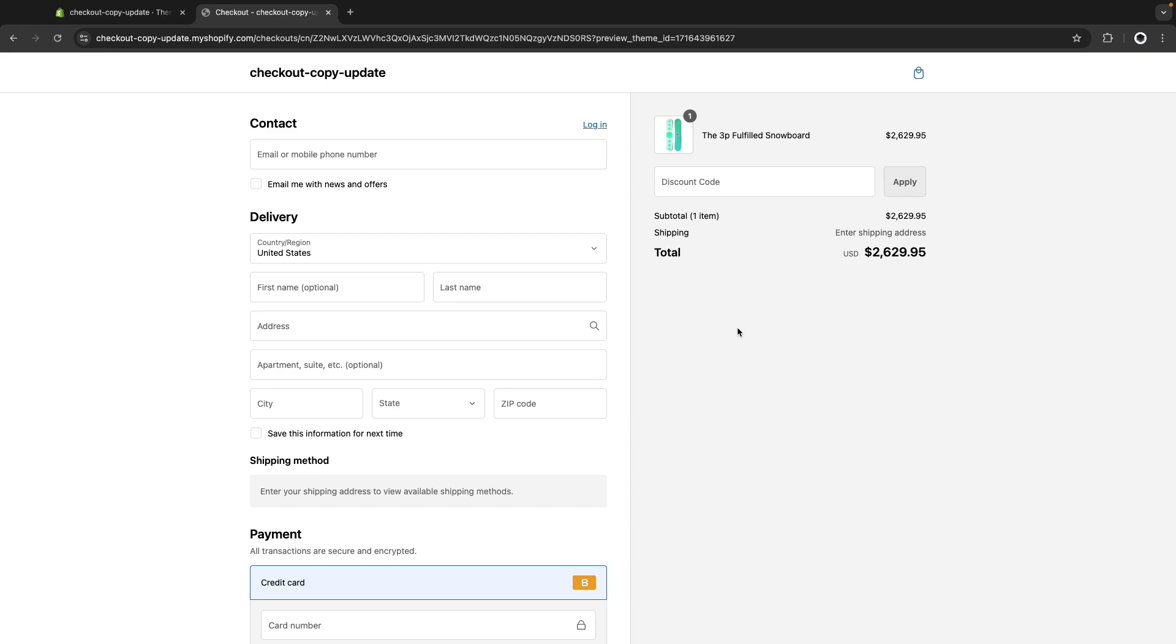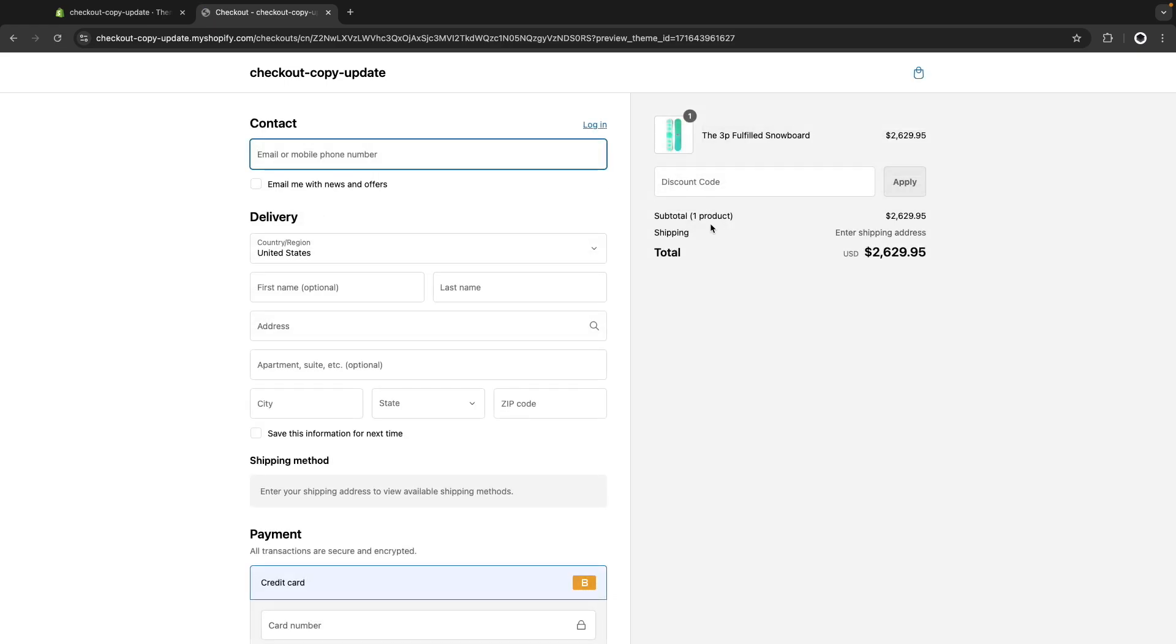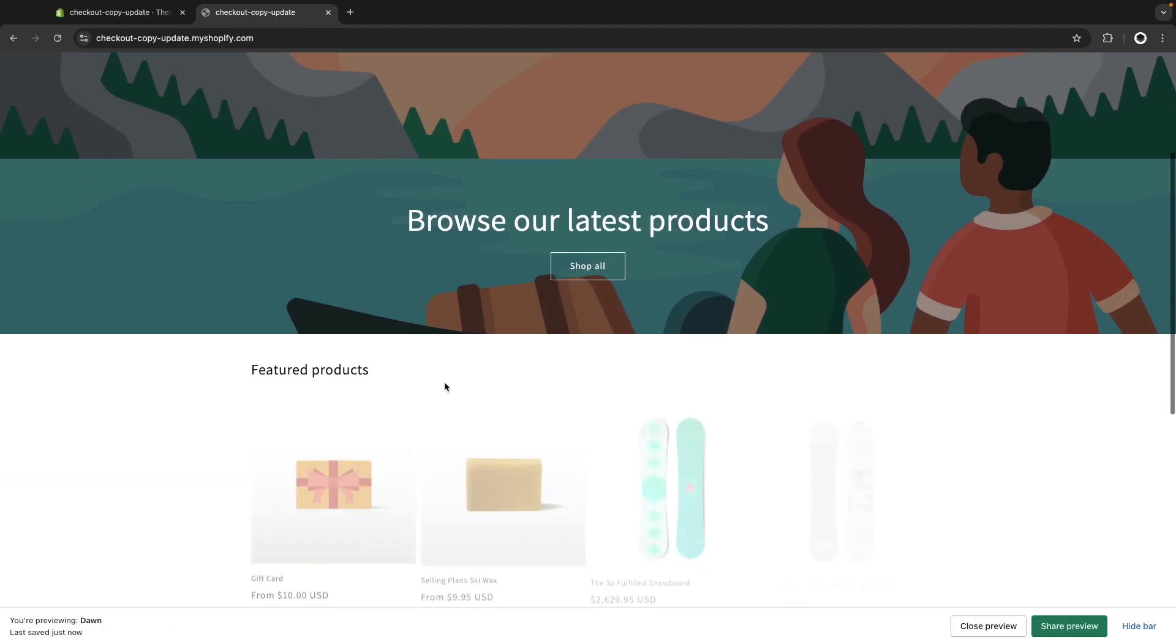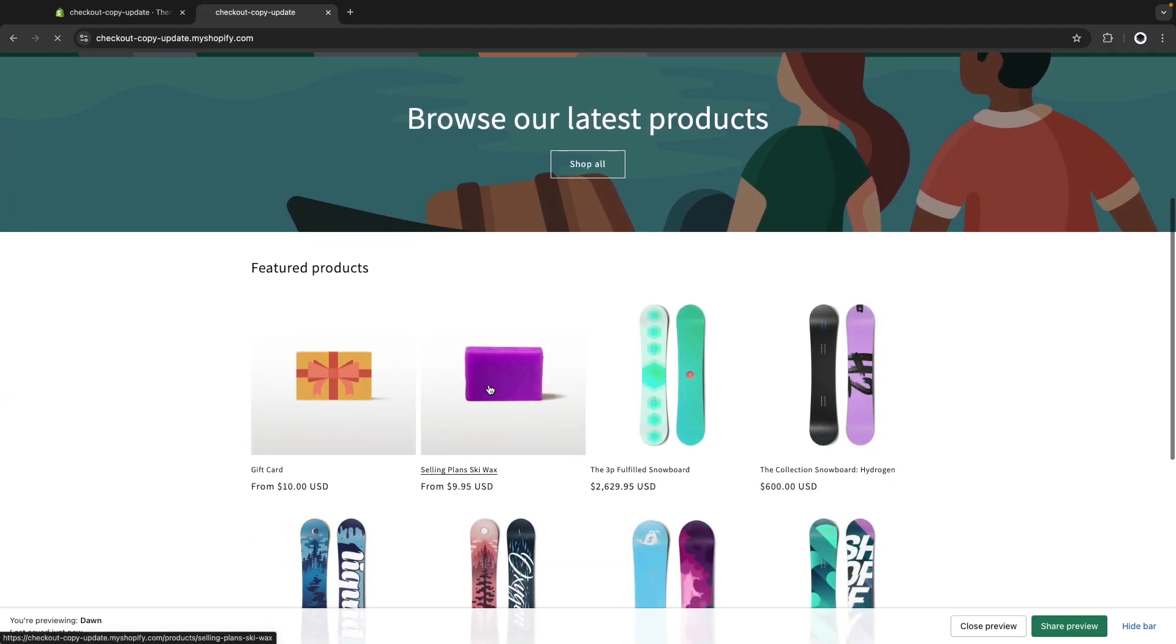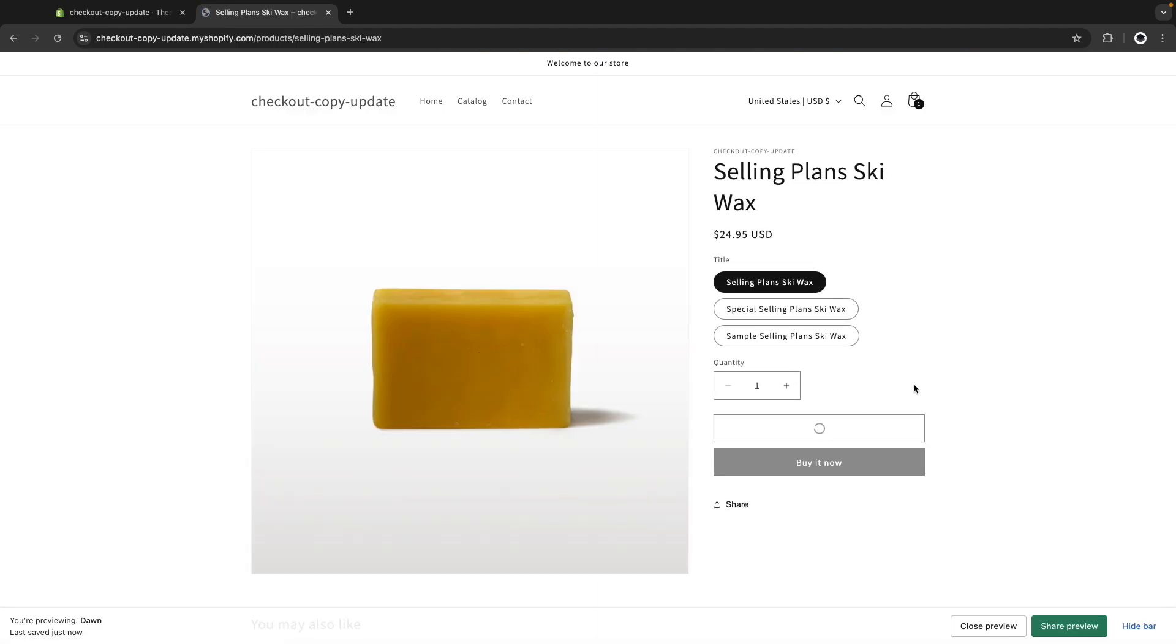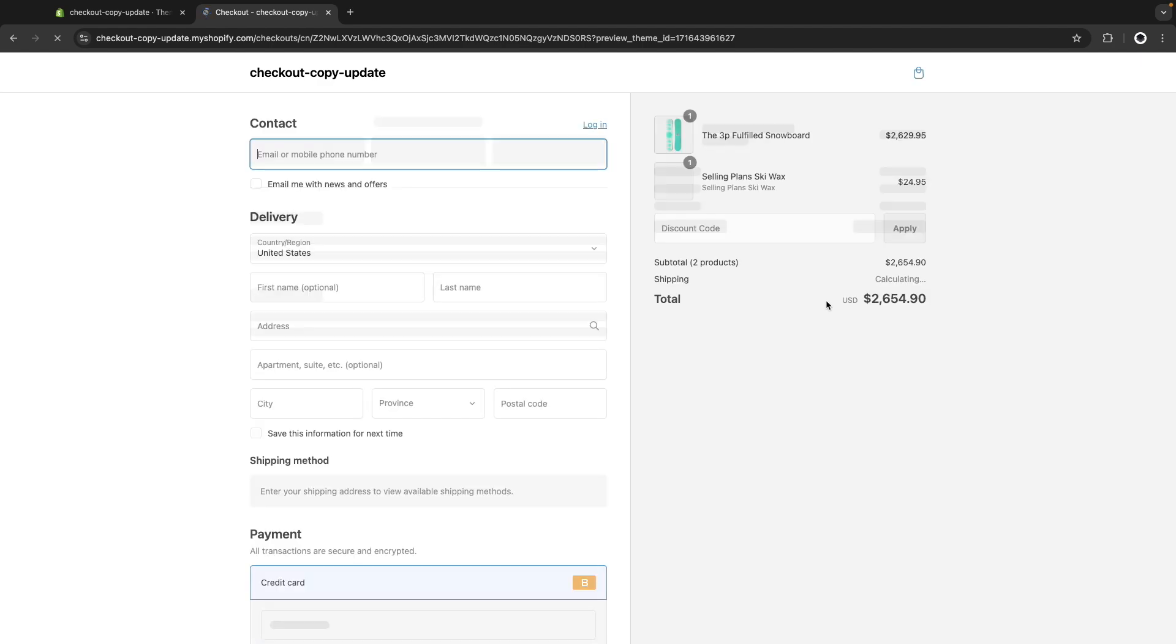Now, if I refresh this, I see here, subtotal one product. And if I go back to the store and add anything else to the cart and go to checkout, we are going to see subtotal two products instead of subtotal two items as it would normally show.